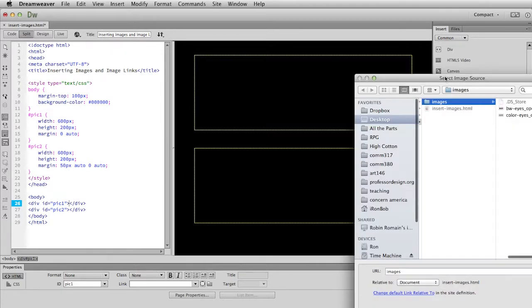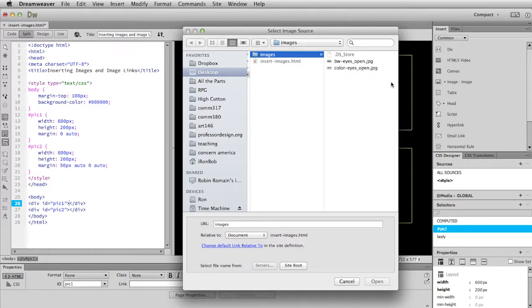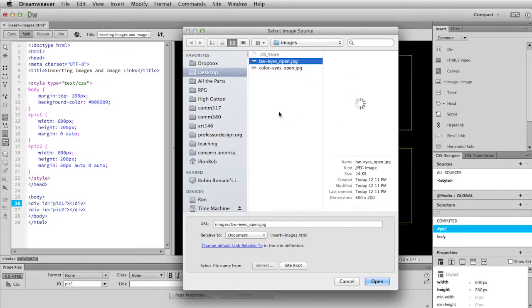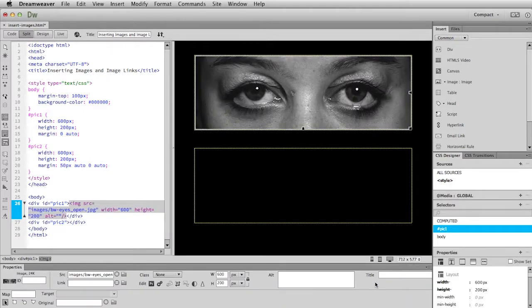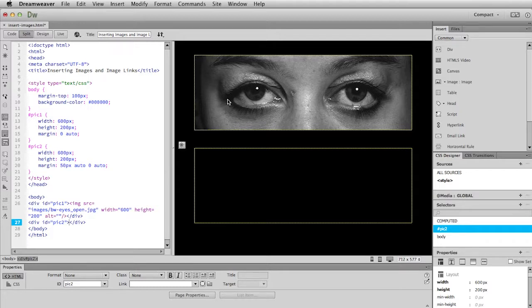Once you do that, it will bring up a window that will allow you to navigate to your image file. And I've already navigated to the correct folder here. So I'm going to choose this image and then simply click on open. And there you go. We have an inserted image into our page and it's inside of the box.